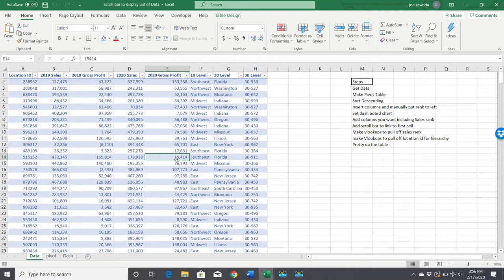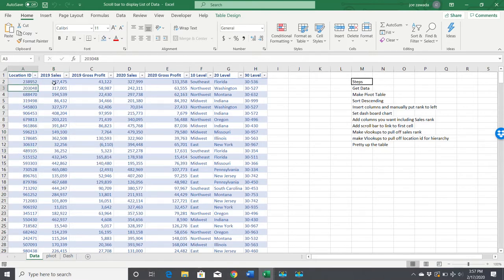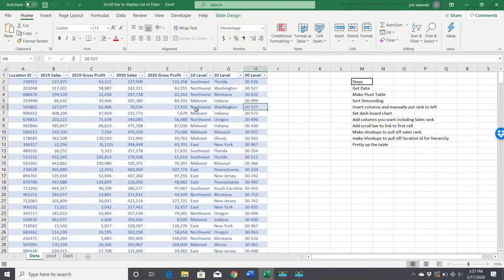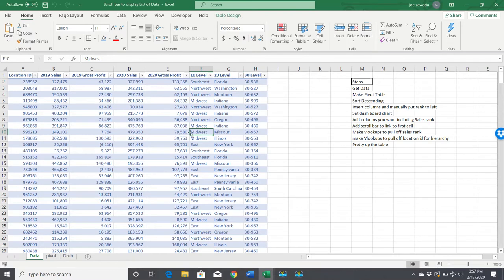We've got all the data: different location IDs, 2019 sales and gross profit, 2020 sales and gross profit, and also kind of like a little hierarchy level to sort these out by where they're located.